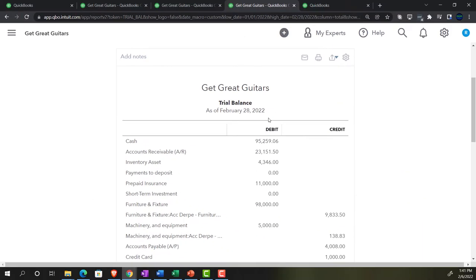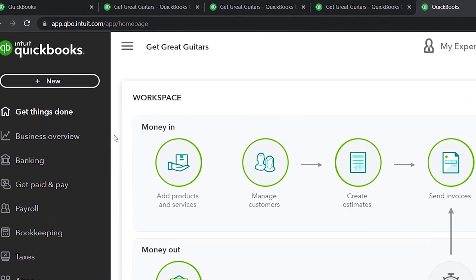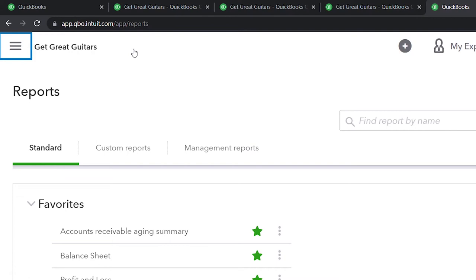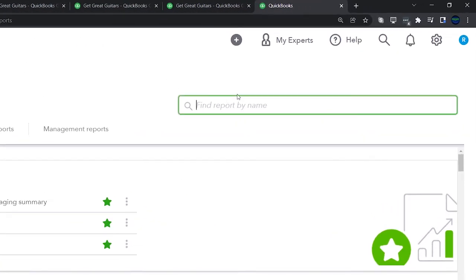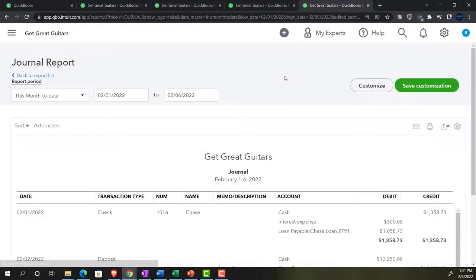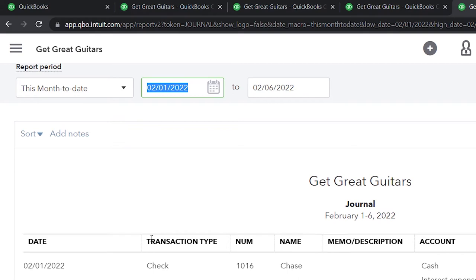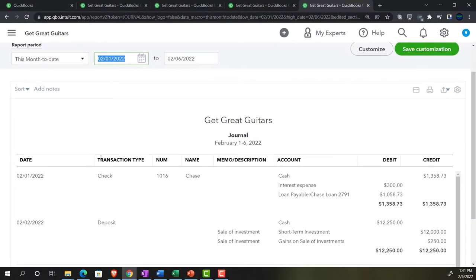One more report - going to the Journal report, which is in the Accounting section. Just type 'journal' in the search at the top and select the Journal report. This shows all transactions by journal entry, by debits and credits. For the date range, I'll make it just for the one day the journal entries were entered - 2/28. That's one way to isolate adjusting transactions. We can also isolate by the memo we put in as 'adjusting entries.'